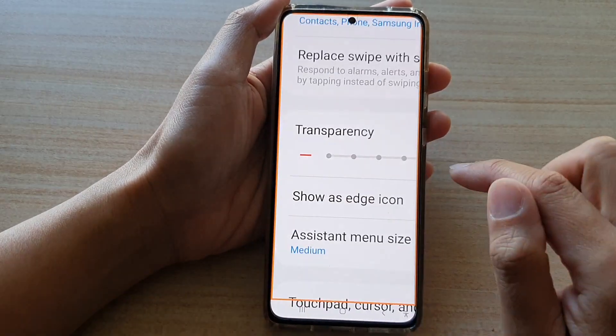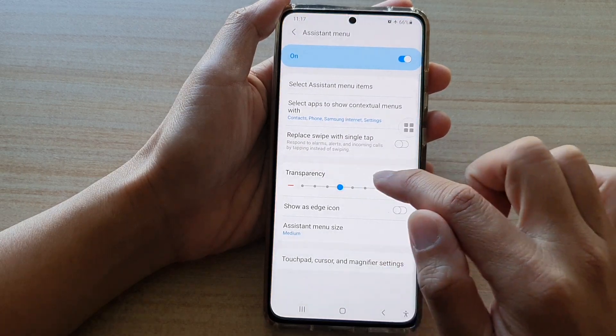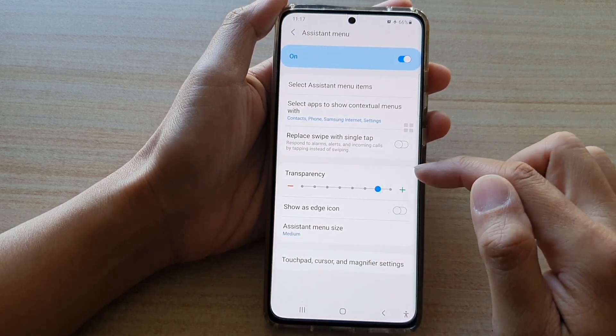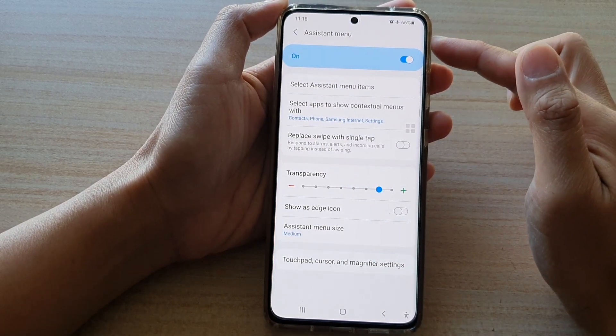So that's how you can increase or decrease the transparency of the assistant menu background.